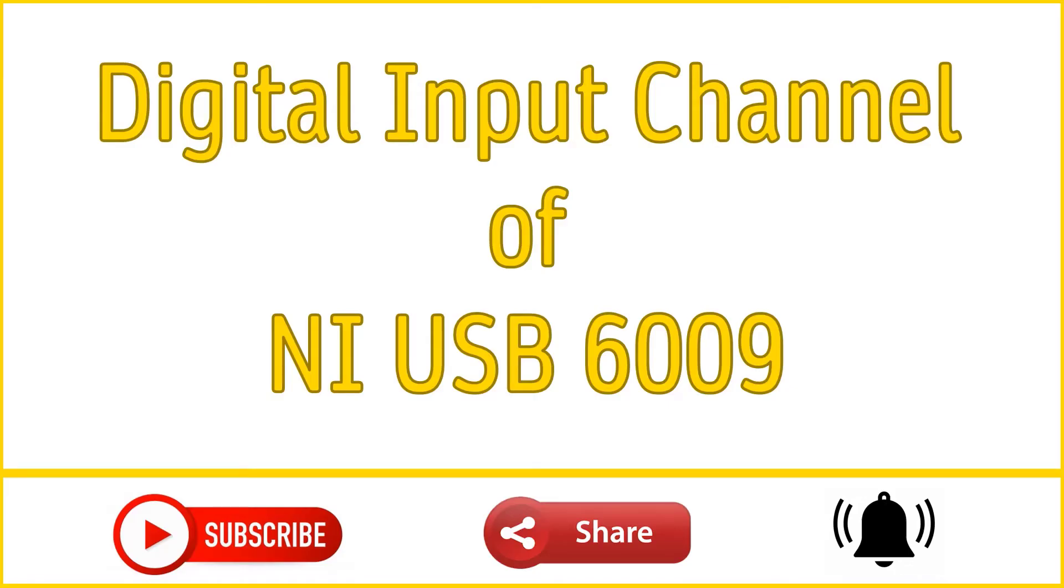Hi viewers, welcome back to my channel. In this video we will see how we can switch on and switch off an LED in LabVIEW using an external push button. We will use the digital input channel of NI USB 6009.